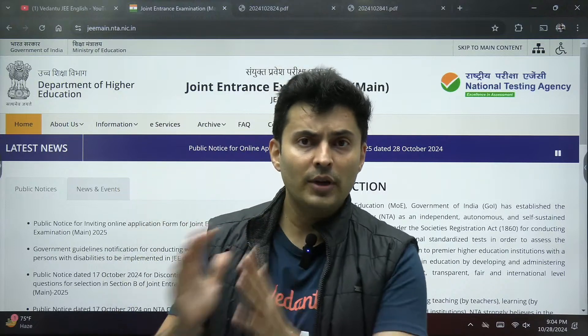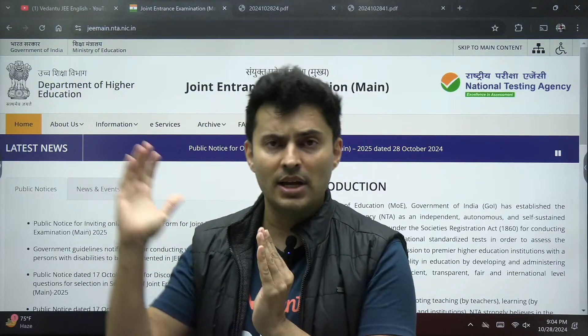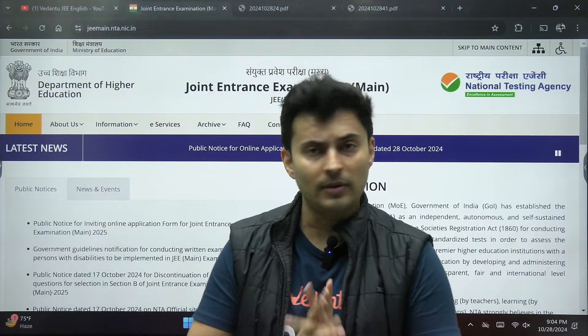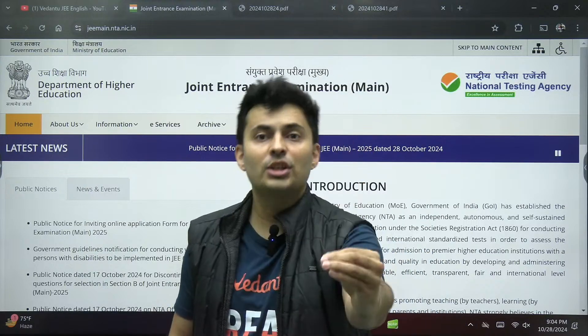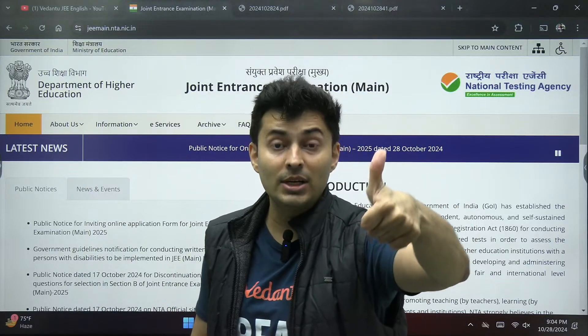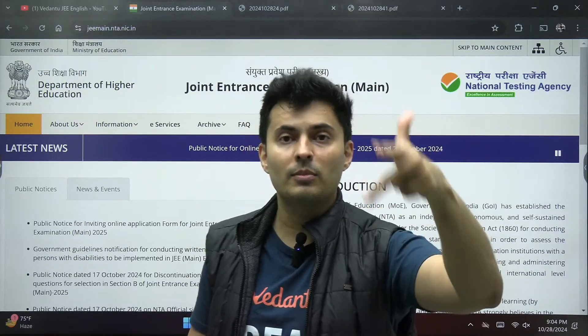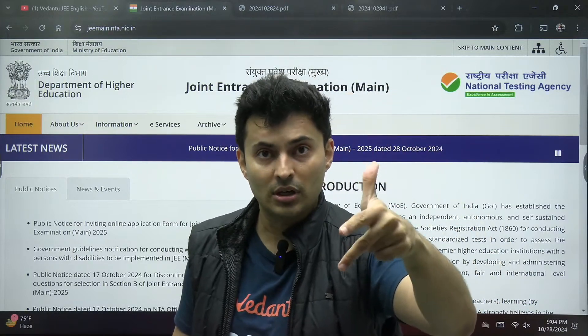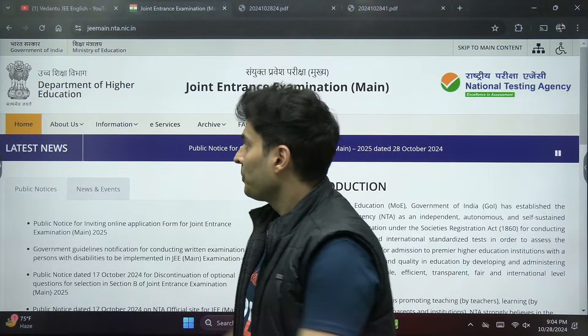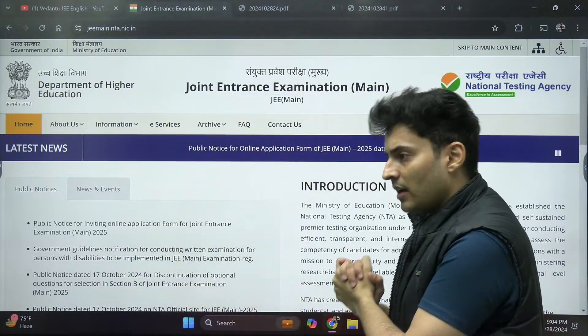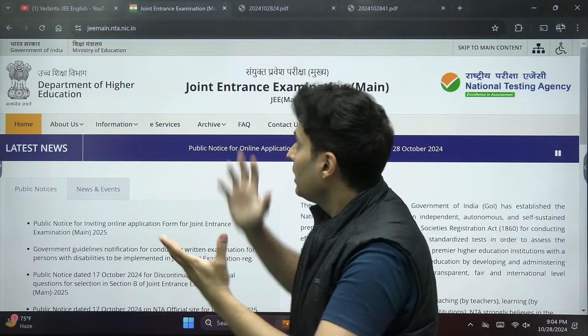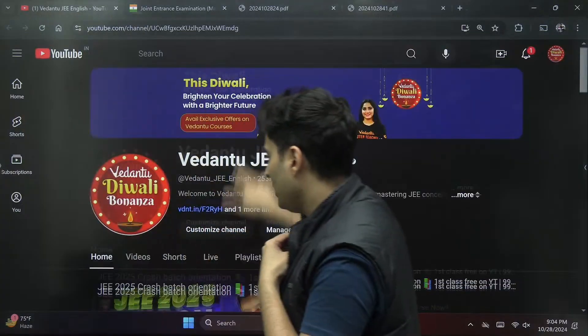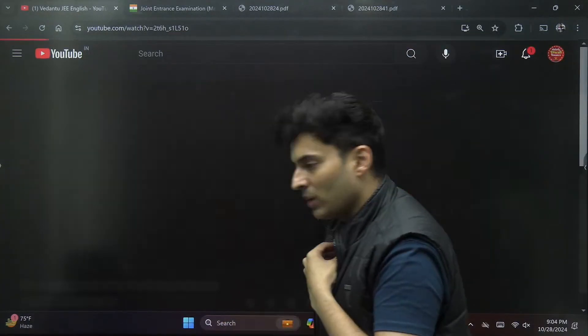Many students were asking regarding the eligibility criteria, the syllabus, and the information brochure. Just a short while ago, all these details have been updated on the website. Now if you do not know where to find this website, don't worry, I have helped you with that.